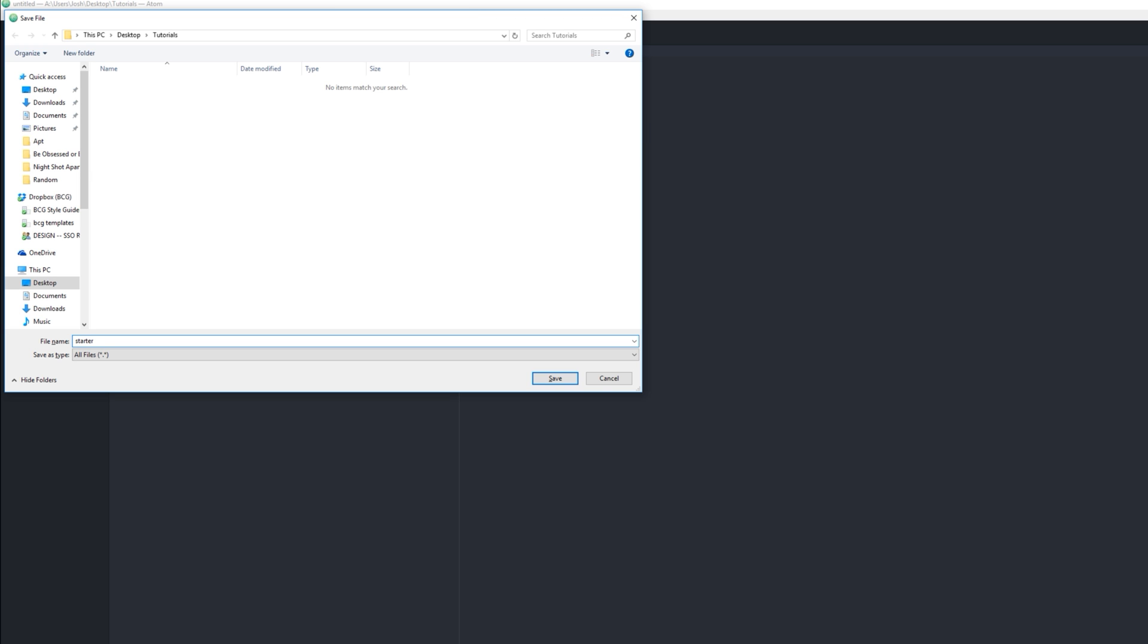Starter kit.HTML, since that's what this whole video is gonna be, a starter kit. Okay, so click Save. You now have an HTML file.